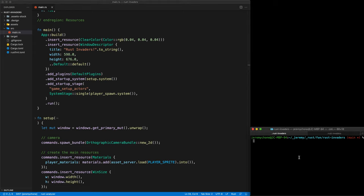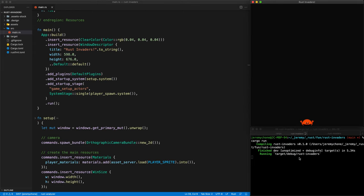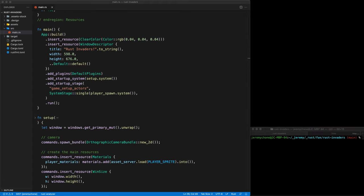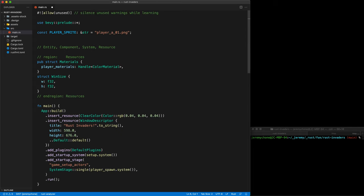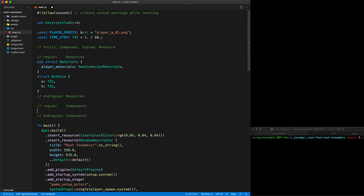Let's do cargo run. And that's it — it works the same as before but now it's much more componentized. So now let's make our player move using the left/right arrow keys. First, we're going to go back up and create a constant for our time step, which is the time per frame — assuming 60 frames per second. Now we're going to create our first components. The first one is a Player unit struct, which will act as a marker for the entity.